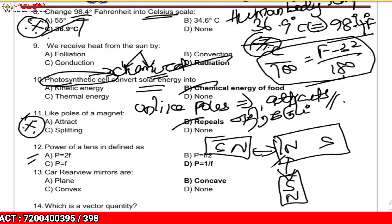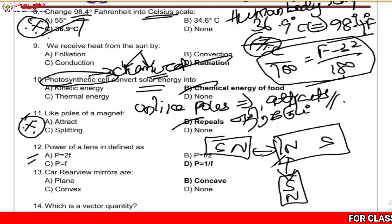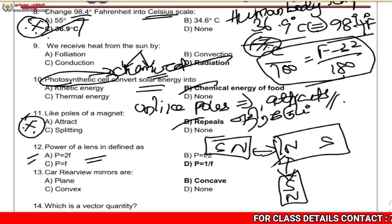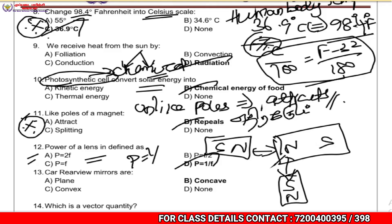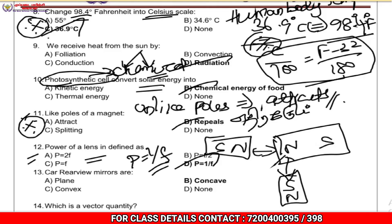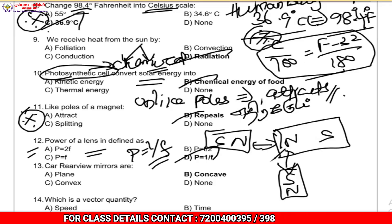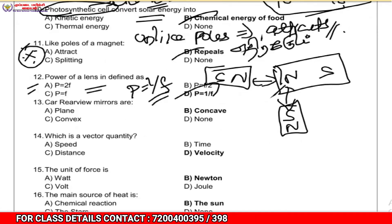Question 12: The power of a lens is defined as P = 1/f, where f is the focal length.